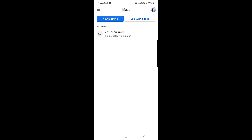Here you can join a meeting — I will make another video on that — or you can create your own meeting as well. To schedule a meeting, tap on the 'New Meeting' option. But before that, one important thing I want to share with you.